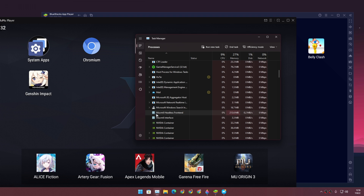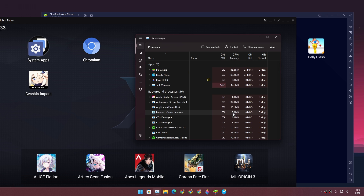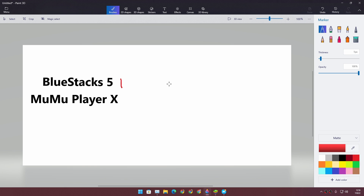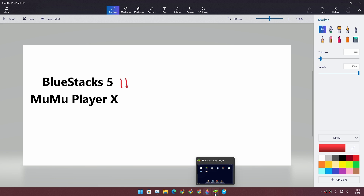In MuMu Player X there are a couple of processes running in the background, such as MuVM6 Headless Frontend and the interface process. So MuMu Player is actually using more RAM than BlueStacks at idle. BlueStacks gets another point.